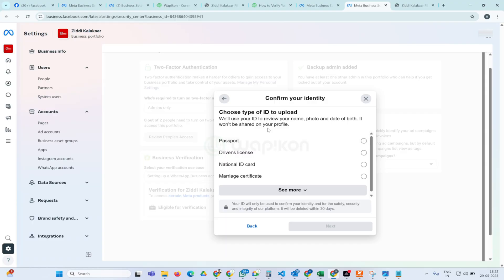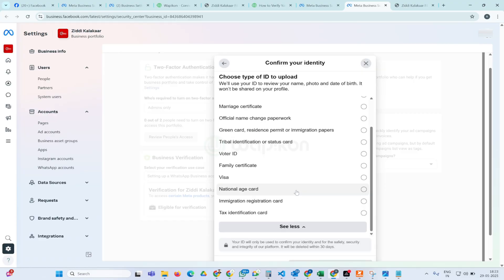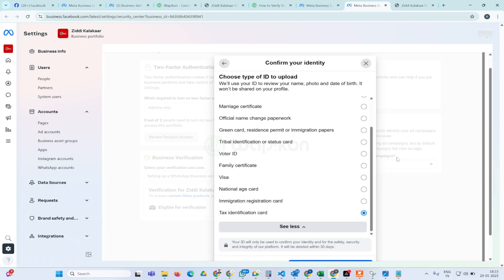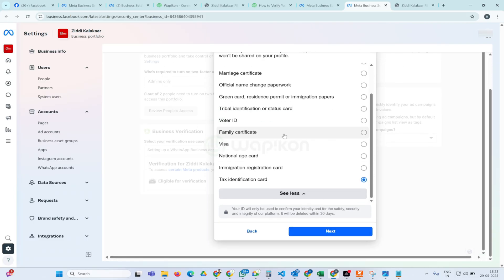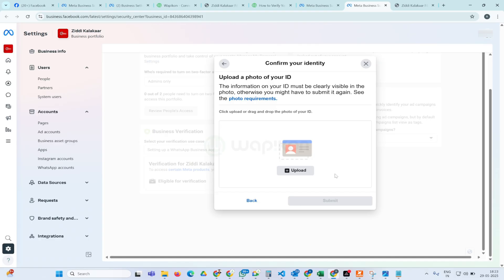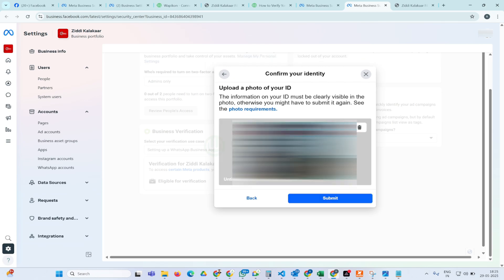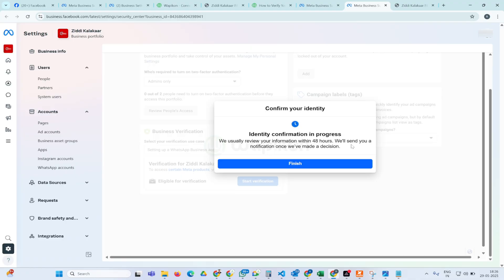After that you will see an interface where you have to provide your documents. You can select what kind of documents you have — you can upload a passport, driving license, national ID card, PAN card, Aadhaar card, or click 'See More' to see other accepted documents. In my scenario I select 'Tax Identification Card' because I am going to upload a PAN card. Simply click 'Next', then click here to select the document you want to upload. After selecting, click 'Submit'.